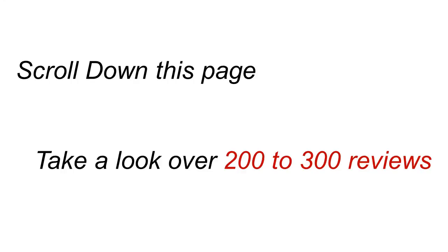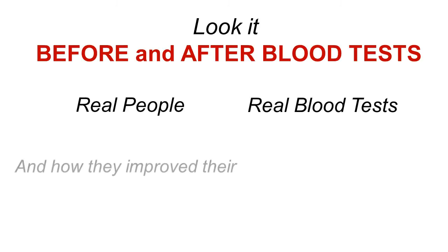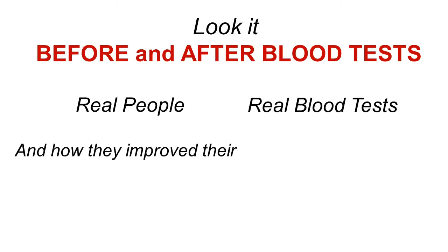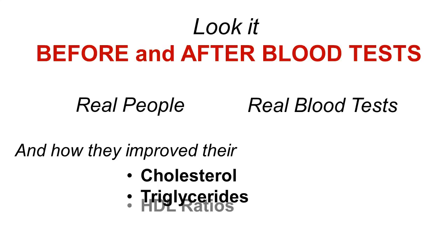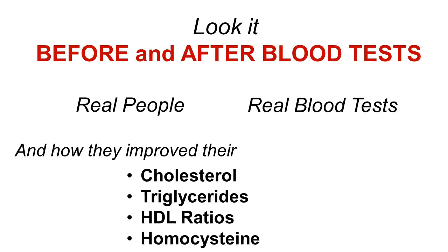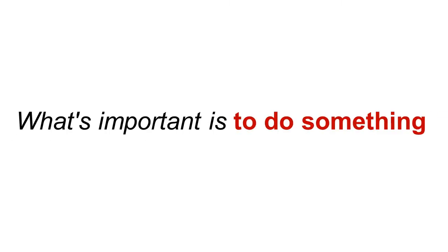What you can do is actually scroll down this page. You can actually take a look at reviews. There's close to 300 reviews for the product. Look at before and after blood tests. Real people, real blood tests, and how much using Choleslo improved not just their cholesterol, but their triglycerides, their LDL, HDL ratios, their homocysteine, so many other factors. And you don't have to take my word for it. You can actually see the before and after blood tests.